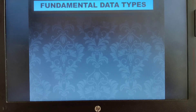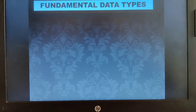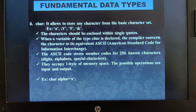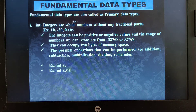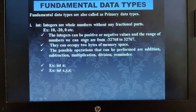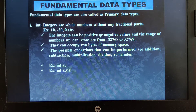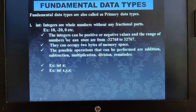In this video let us see the further classification of fundamental data types — this is a very important exam question. The first fundamental data type is int, the integer data type. The keyword 'int' represents whole numbers without any fractional part, for example 10, minus 20, 0. Integers include both positive and negative values. The integer range is from minus 32,768 to plus 32,767, and the integer data type takes two bytes of memory space.